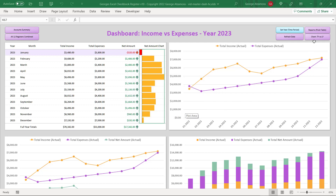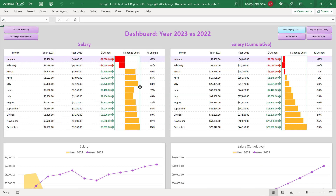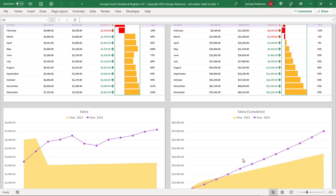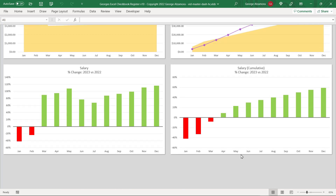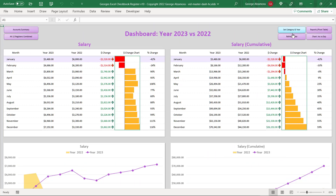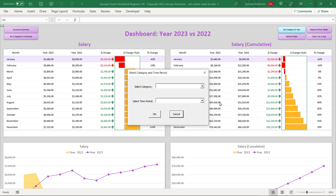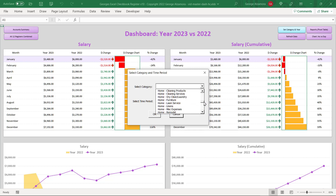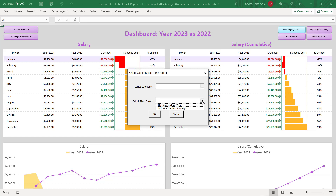Let's take a look at one more dashboard — this year versus last year, up here in the top right. In this dashboard I'm comparing salary for the year 2023 versus 2022, and you can compare those years both on a monthly basis and on a cumulative basis. Another nice feature: if you click up at the top on 'set category and year,' you can choose different time periods and any category — not just salary. If you want to compare groceries this year versus last year you can do that, and you can also compare total income, total expenses, and the net amount. You can also compare last year to two years ago.